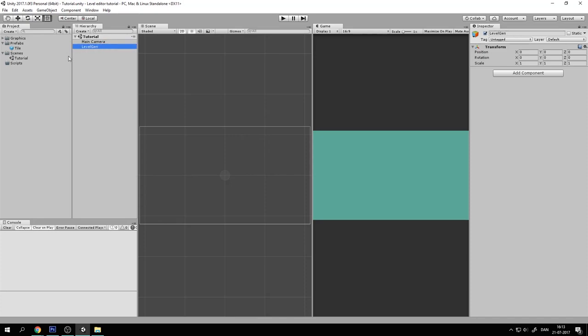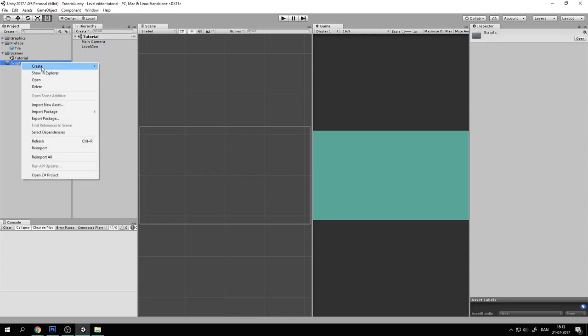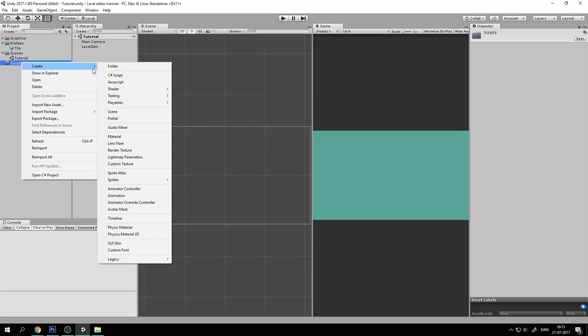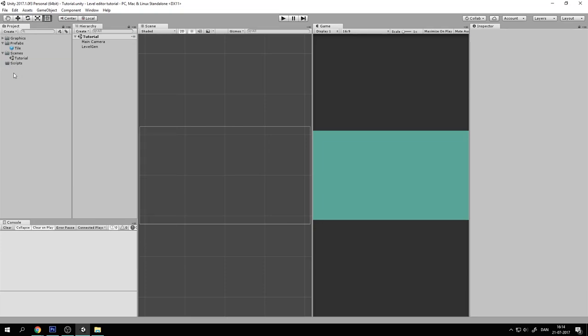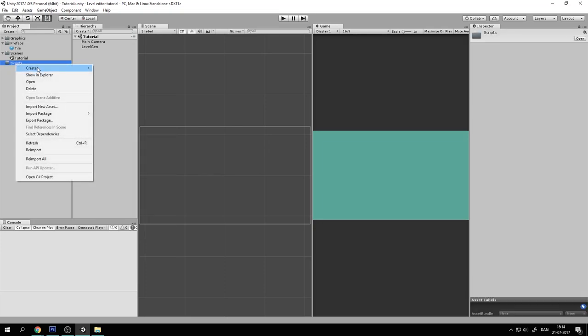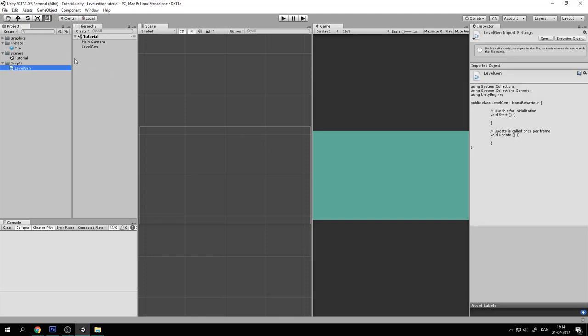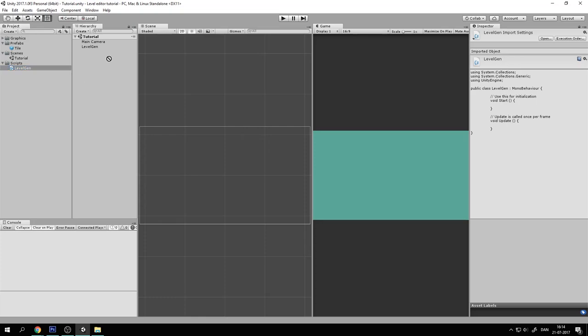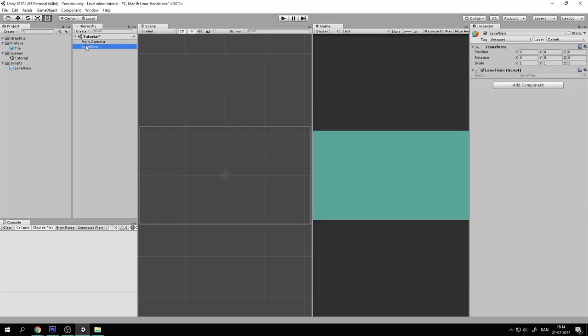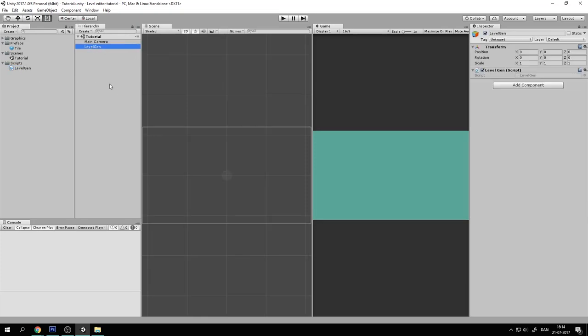And let's create a script. So right click on your Scripts folder, create C# script. And this is of course going to be called Level Gen which is short for Level Generator. And let's drag it over on the Level Gen. Before we begin coding, let's first create the actual level in Photoshop.